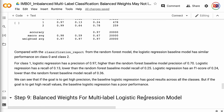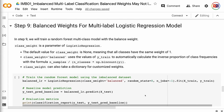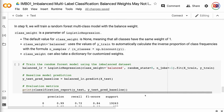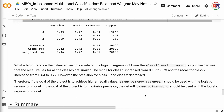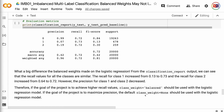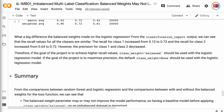In step 9, we will train a logistic regression multi-class model with the balanced weight. class_weight is a parameter of logistic regression. The default value is none, meaning all classes have the same weight of 1. class_weight equals 'balanced' automatically calculates the inverse proportion of class frequencies. class_weight can also take a dictionary for customized weights. The balanced weights made a big difference on logistic regression — the recall values for all classes became more similar. The recall for class 1 increased from 0.13 to 0.73, and for class 2 from 0.64 to 0.72. However, the precision for class 1 and class 2 decreased. Therefore, if the goal is higher recall, use class_weight equals 'balanced'; if the goal is higher precision, use the default class_weight equals none.